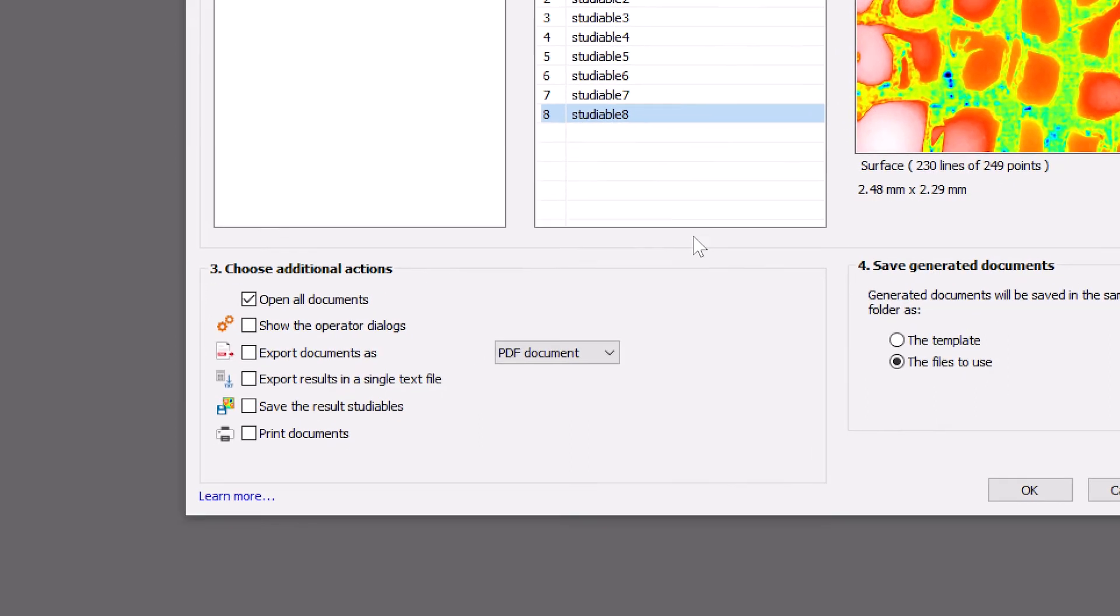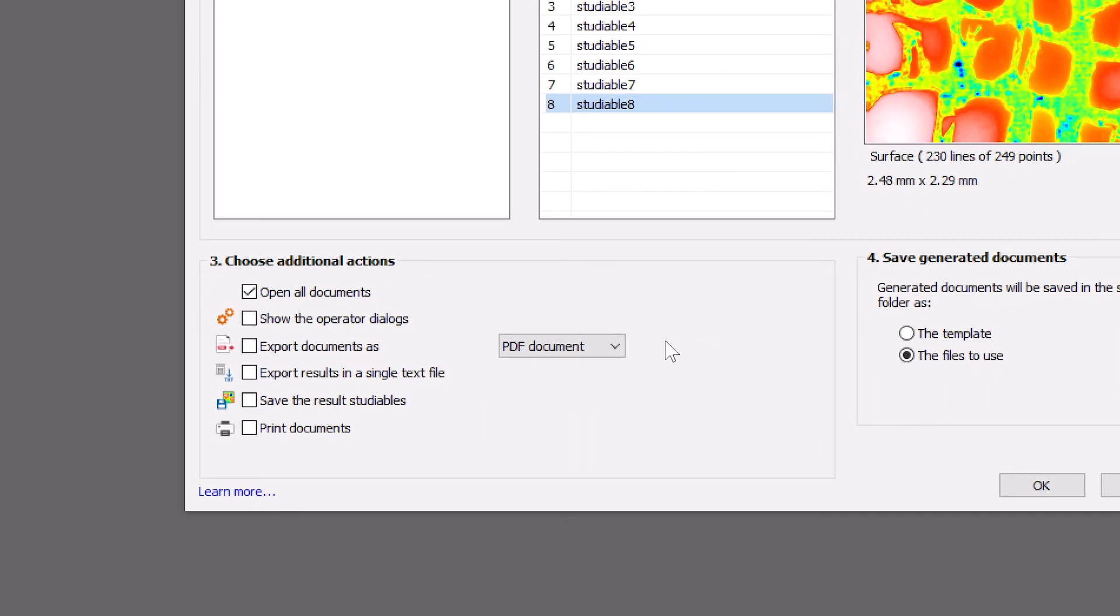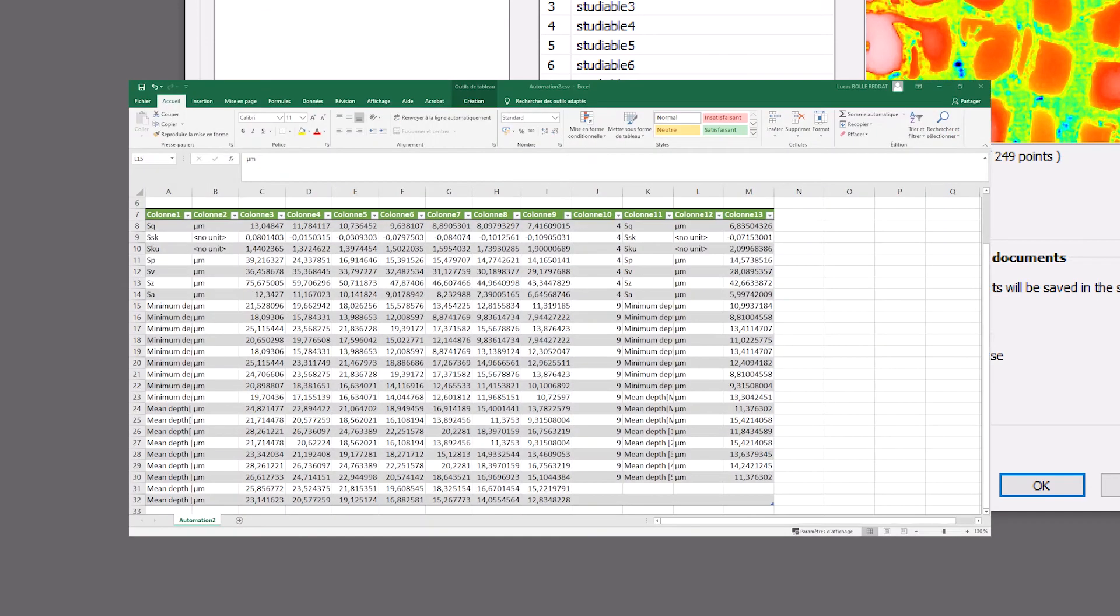Note that Mountains gives me access to a wide range of choices for exporting my results, such as exporting documents as PDF files, or exporting numerical results to Excel.